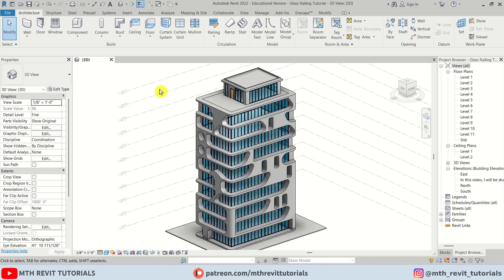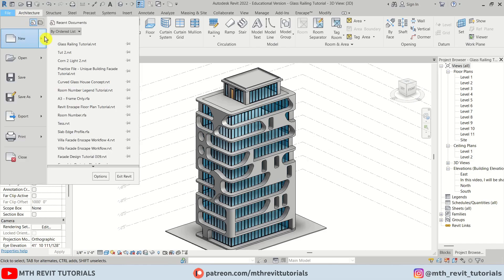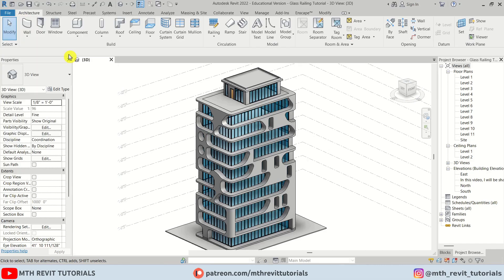The trick I will be using to create curved glass railings is to use walls instead of the railing tool itself. First I will create two new profiles — one for the handrail and one for the post. Let's go to File > New Family.